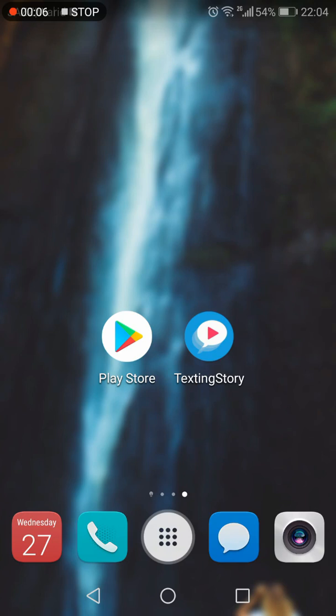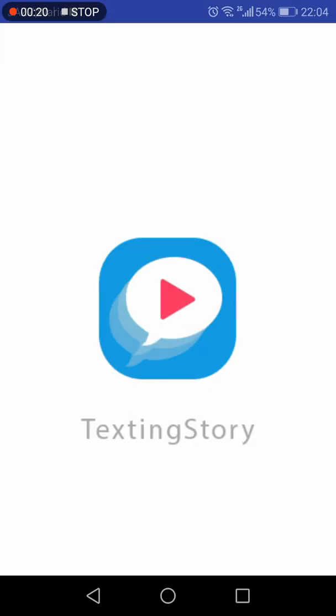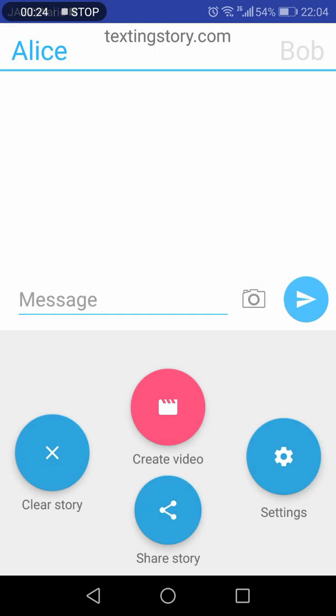This video is an app review of Texting Story app for Android. First of all, you need to go to your Play Store and search for Texting Story. You will find this app. You need to install this app, and once your app is installed, you need to click the open button.